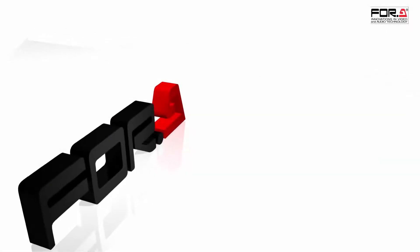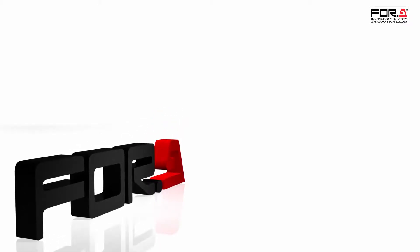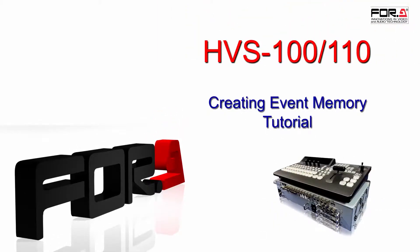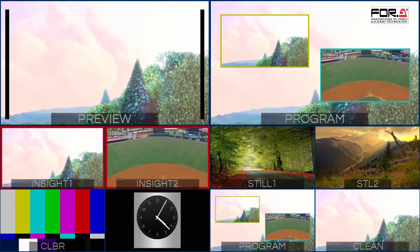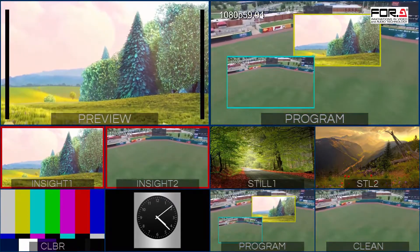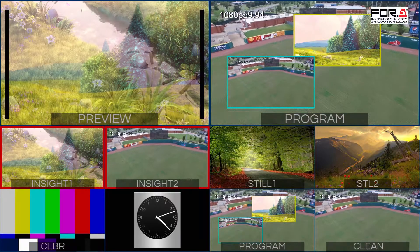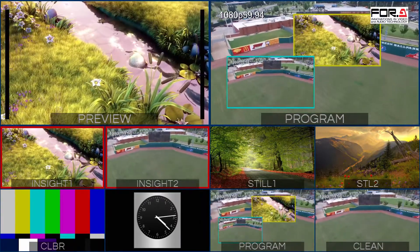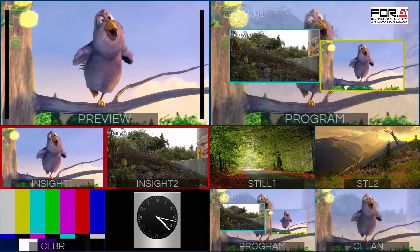Hi, and thank you for choosing 4A. Today we'll show you how to create event memory using your HVS100 or HVS110. In this tutorial, we'll show you how to fly to picture-in-picture with a push of two buttons. If you need help creating a picture-in-picture, please see our tutorial on how to create a picture-in-picture. So let's begin.